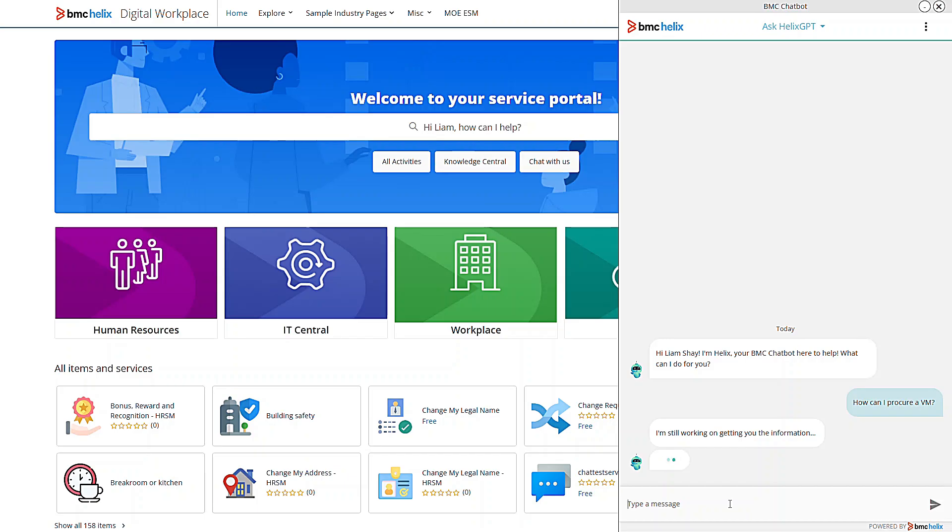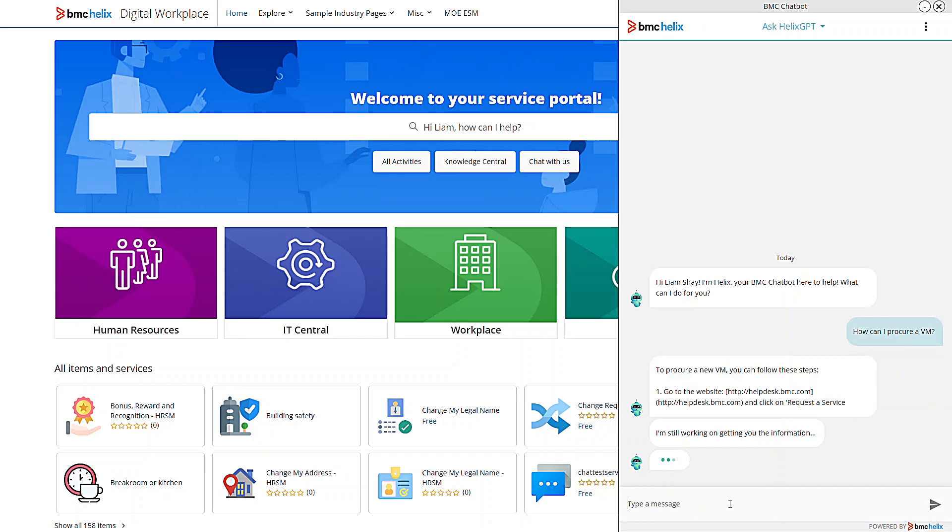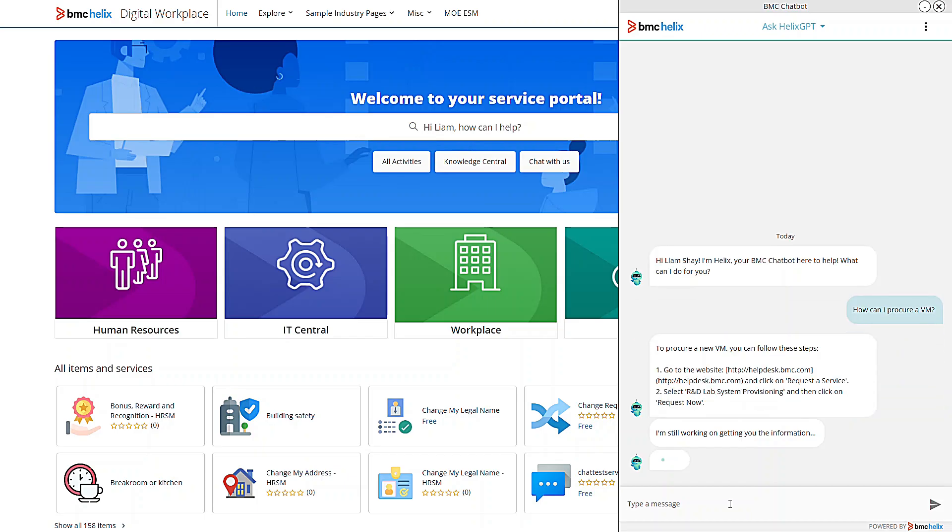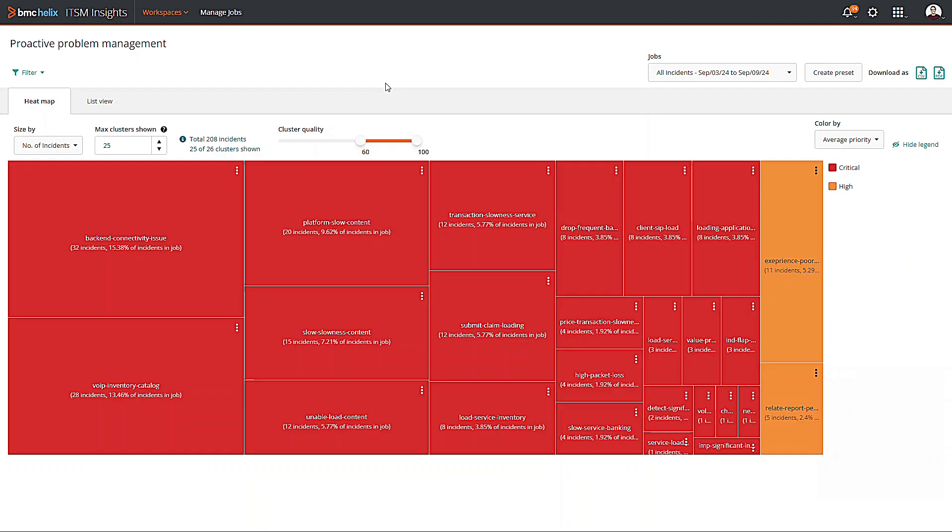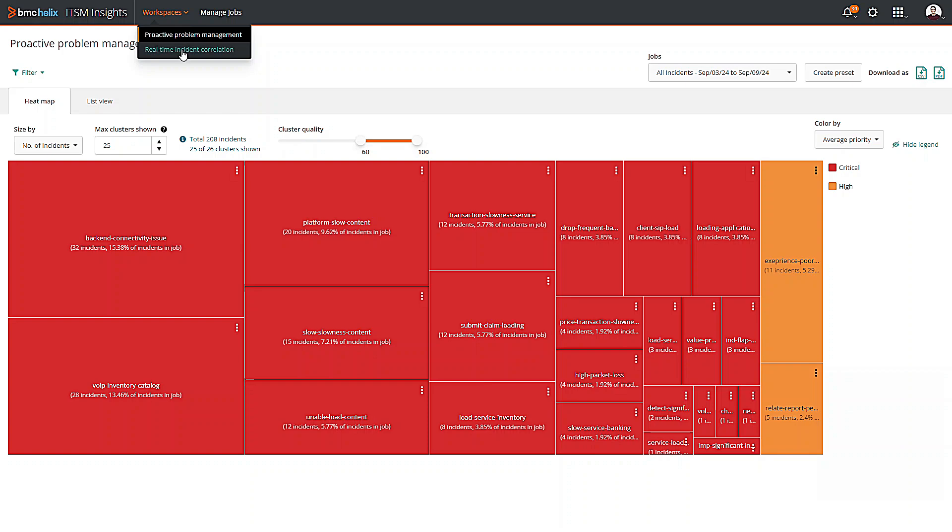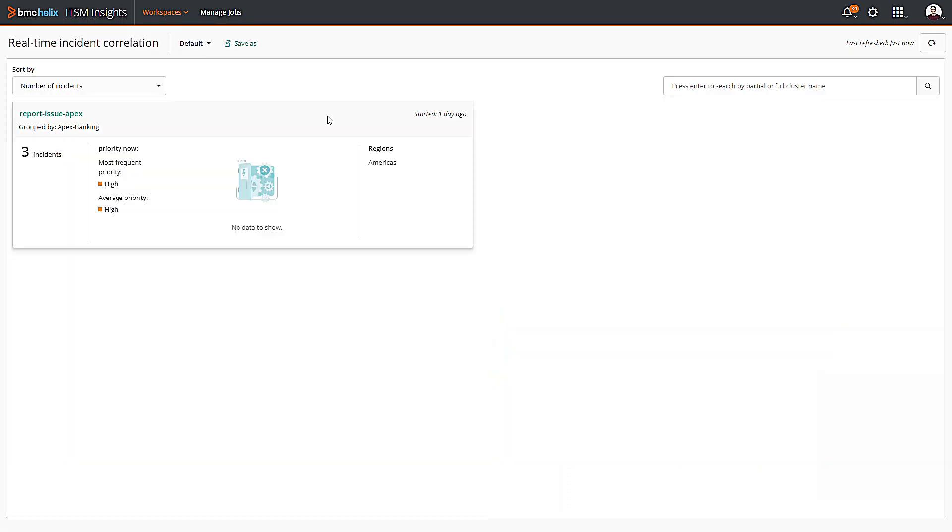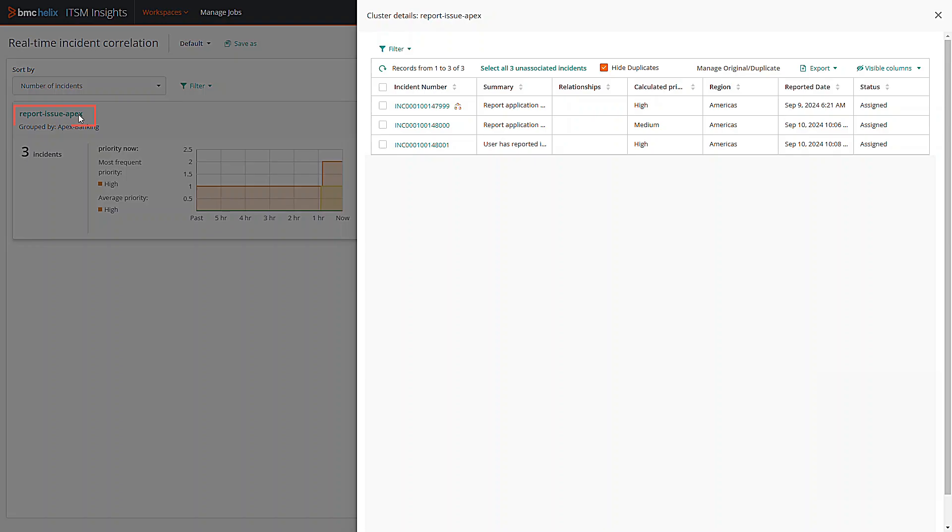But that's not all. BMC Helix GPT is your virtual agent, employee navigator, and even your proactive problem finder. It simplifies complex tasks like real-time incident correlation and asset auditing through meaningful conversations and best action recommendations.